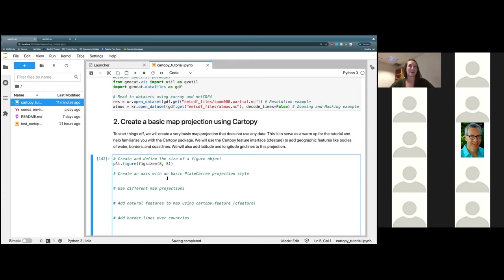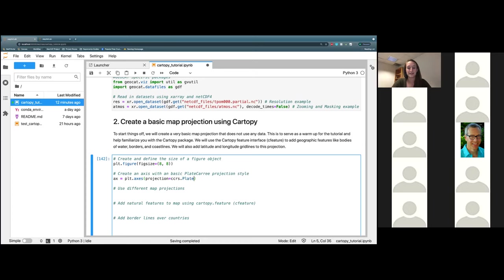I've been mispronouncing it for about three years and found out yesterday that I was doing that incorrectly. First things we're going to type is just ax equals plt.axes, and then open a parentheses and type in projection equals ccrs.PlateCaree, and then close it off.